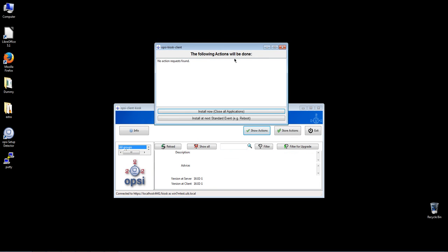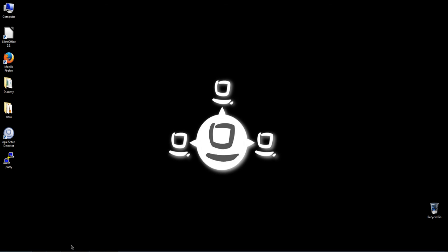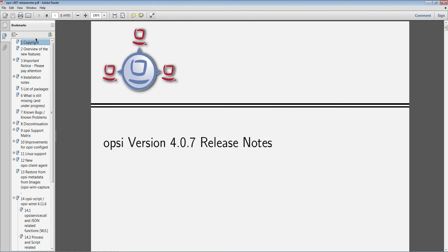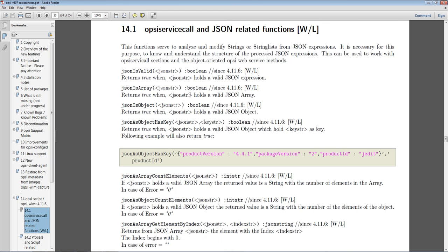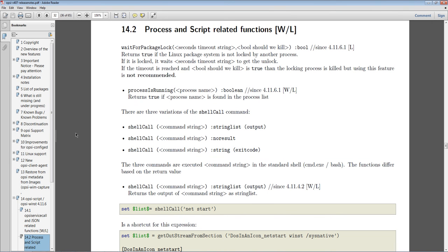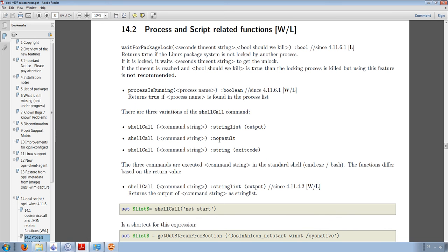Let me show you in the release notes about the JSON expressions I mentioned. Chapter 14 — here it is. These functions are used to analyze or modify strings or string lists from JSON expressions, and you can use them for example to work with service call sections and the Opsi service methods. And then there are the process and script related functions which include some code examples that you should take a look at because they're really useful.